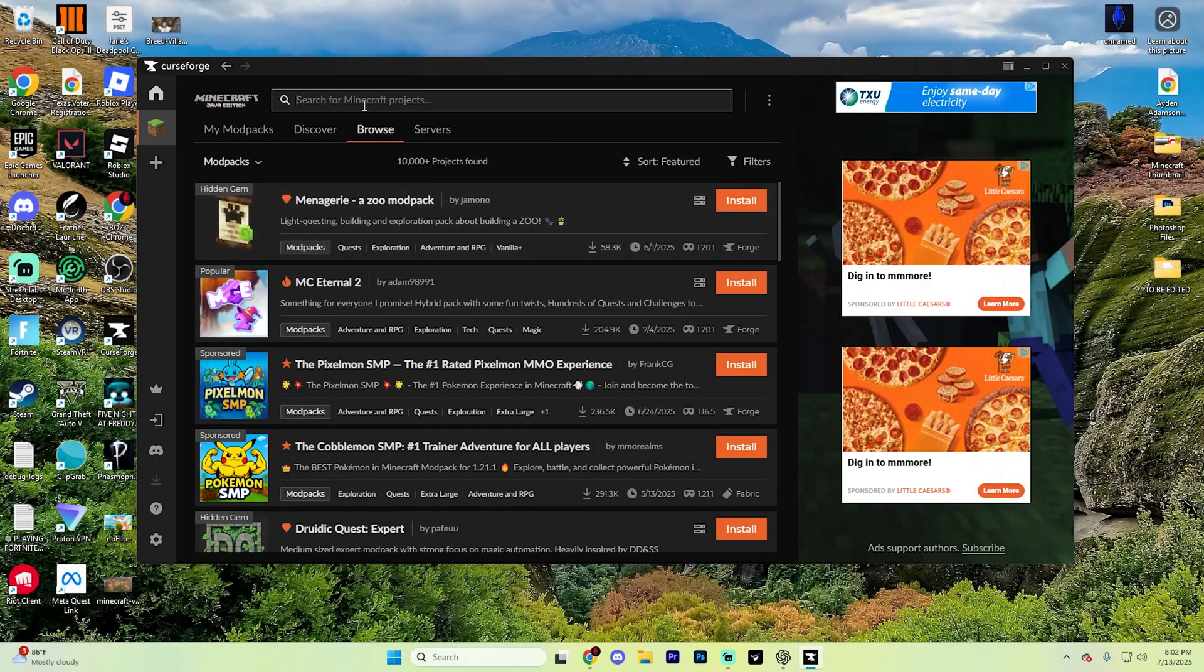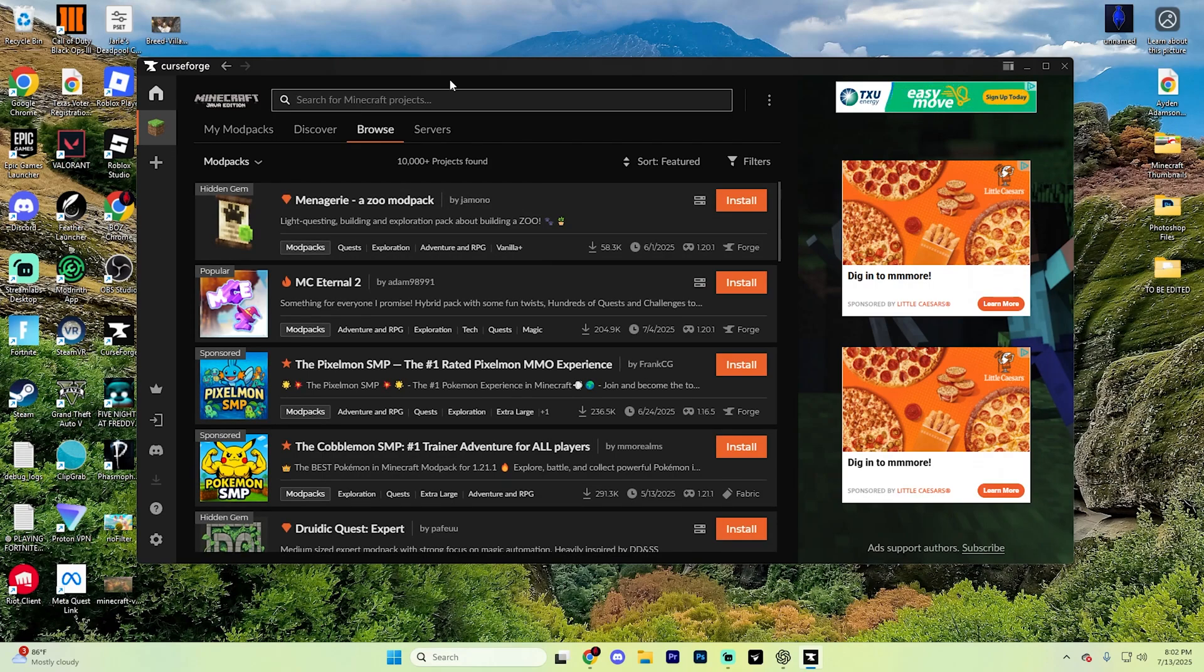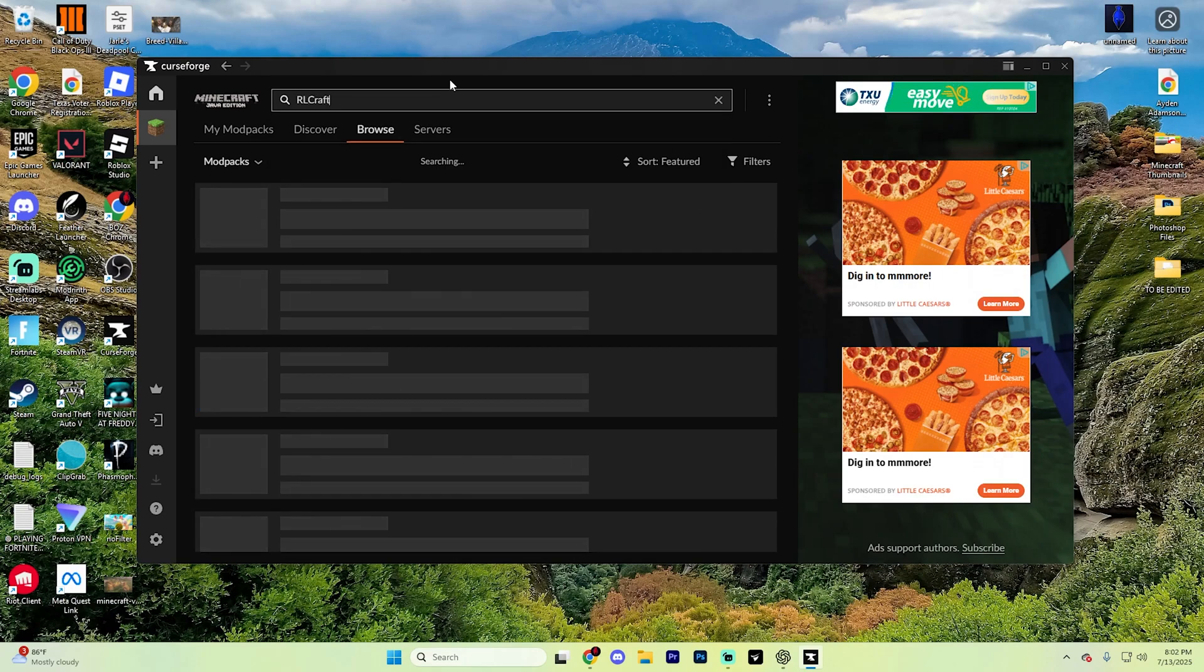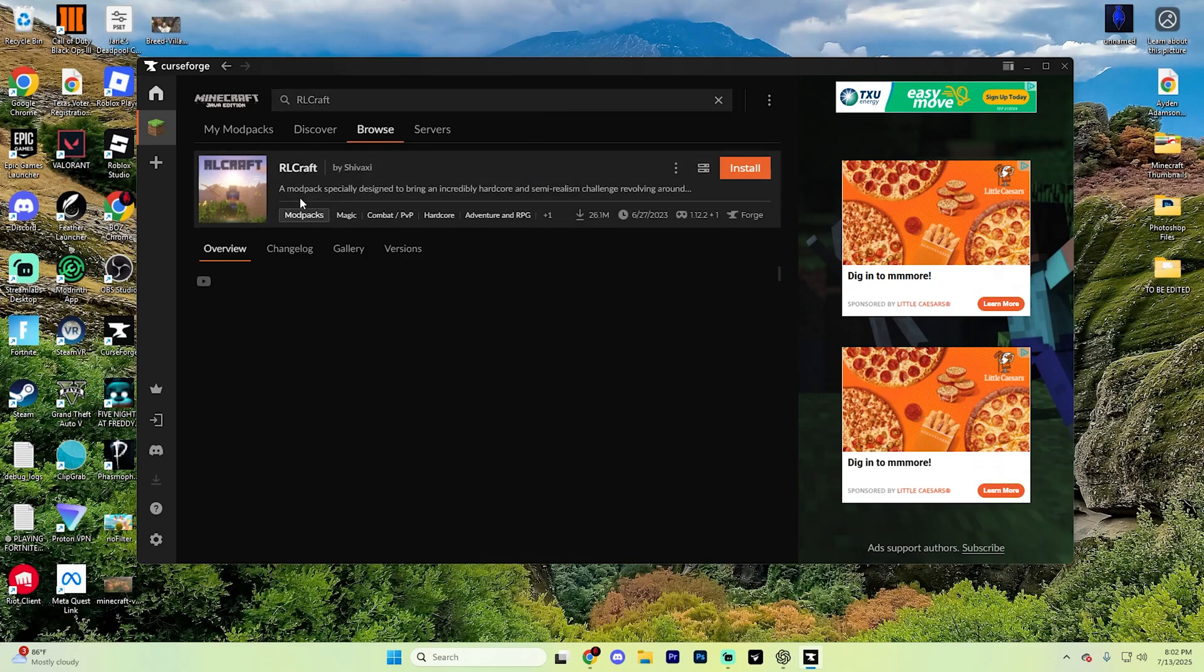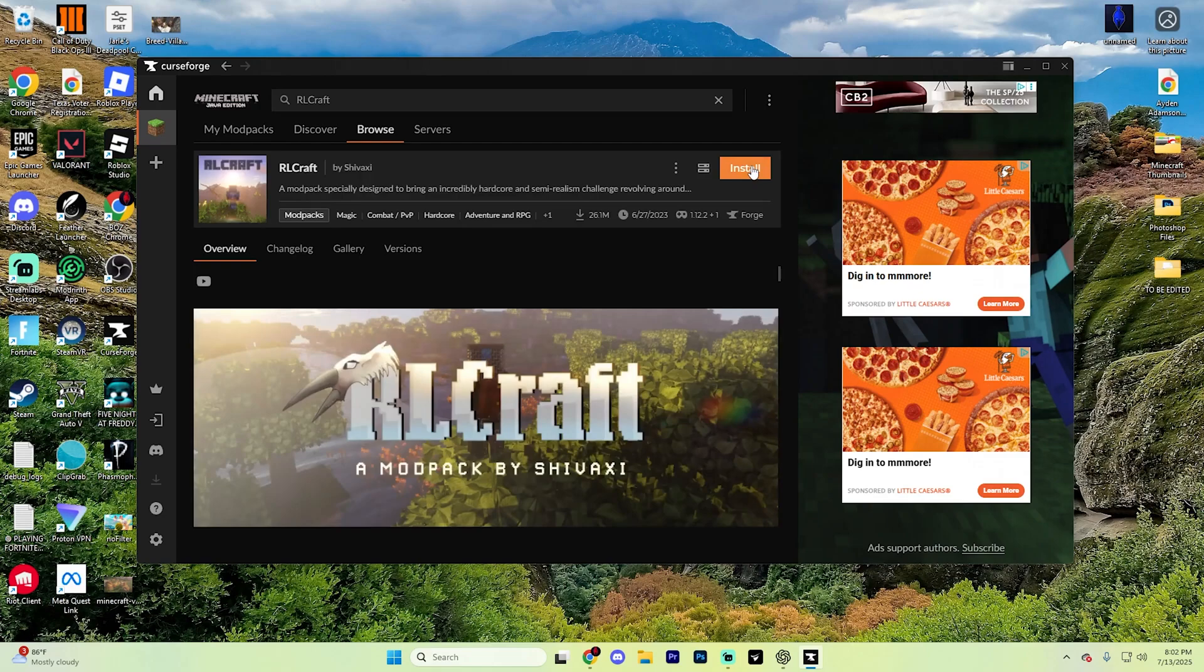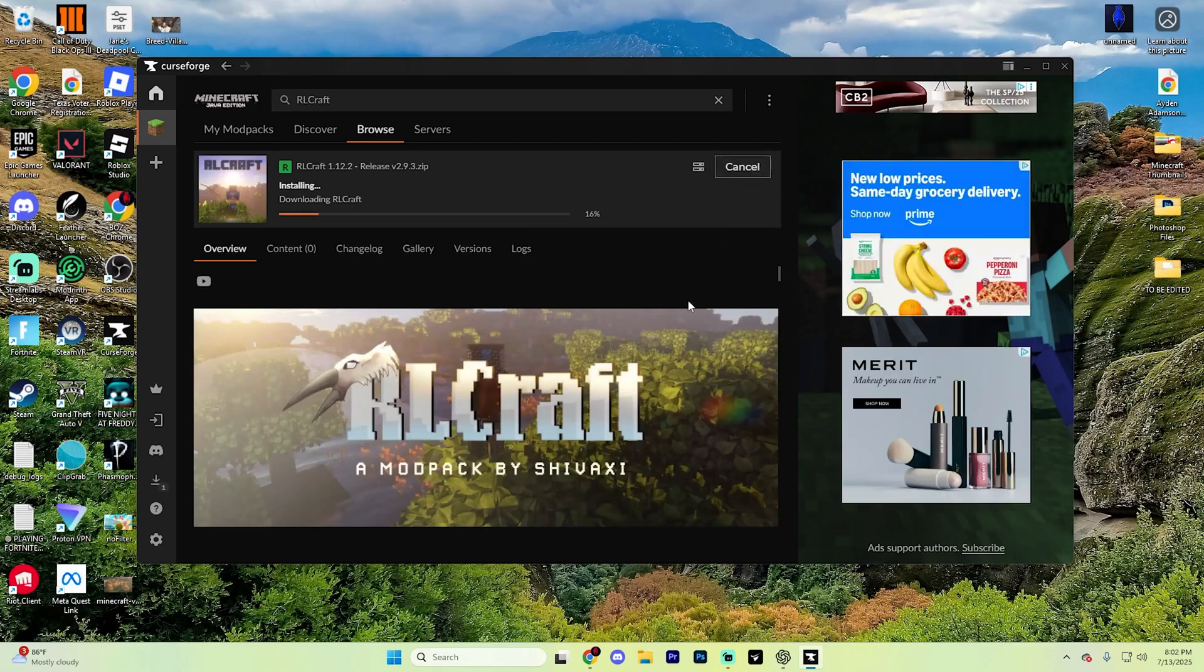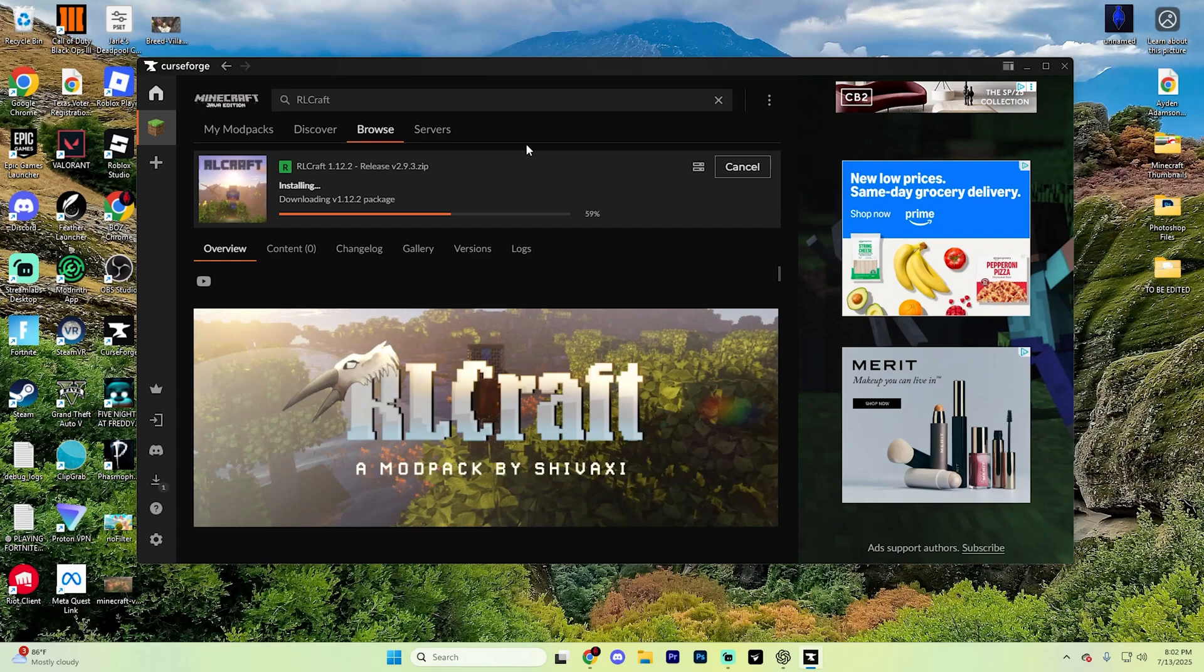Up at the very top, you're going to see a search bar. Go ahead and type in RLCraft and hit enter and it's going to pop up a page that looks something like this. Go ahead and click on the very top one and then hit install and it's going to automatically start installing RLCraft to your Minecraft version just like that.